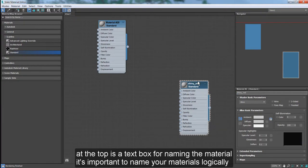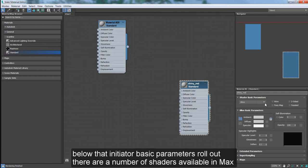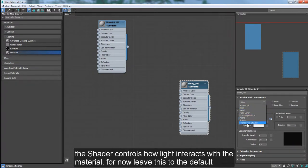At the top is a text box for naming the material. It's important to name your materials logically. Below that, in the Shader Basic Parameters rollout, there are a number of shaders available in Max. A shader controls how light interacts with the material. For now, leave this to the default.